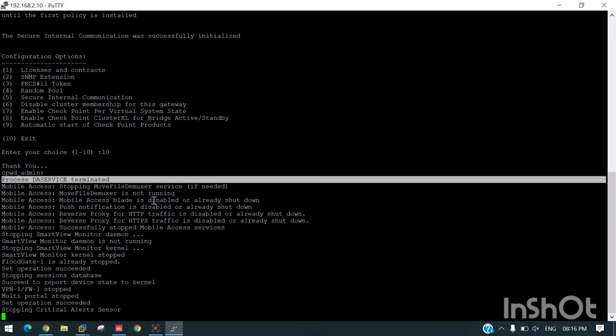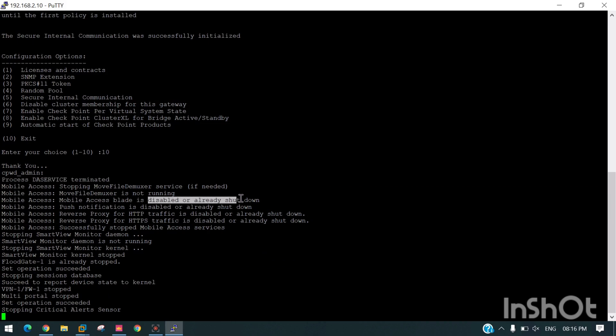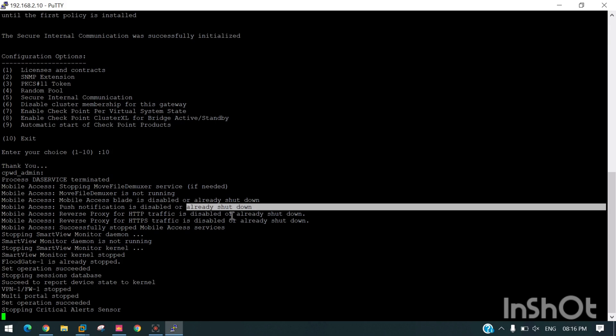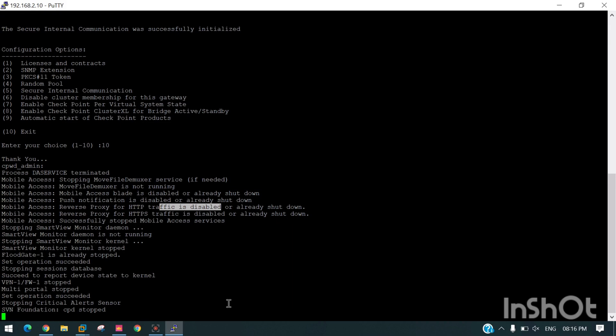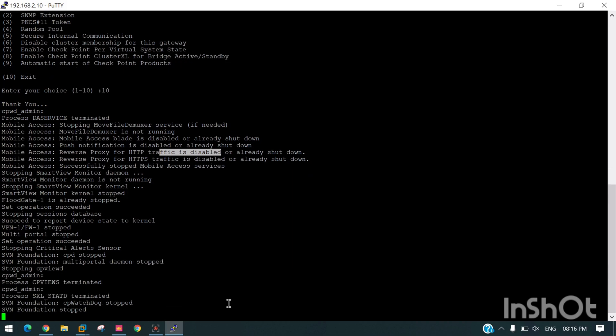Disabled or already shut down - HTTP, HTTPS, reverse proxy, push notification, all the blades will stop and then they will restart.